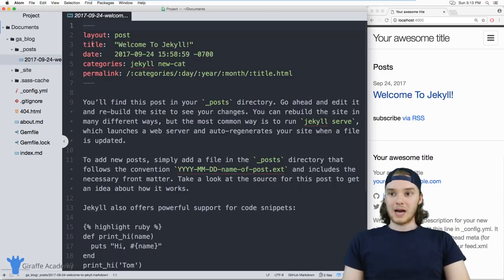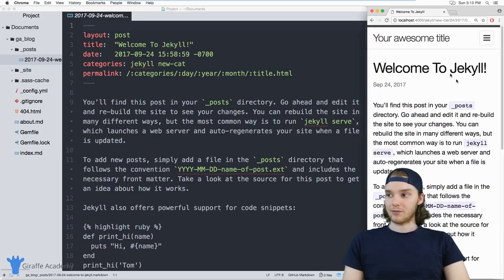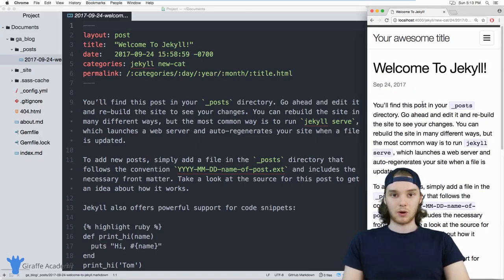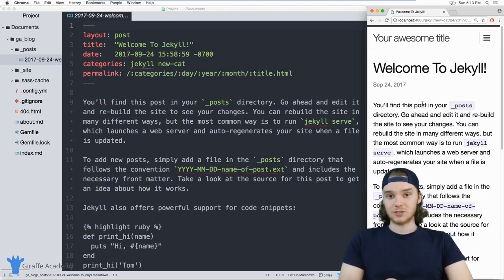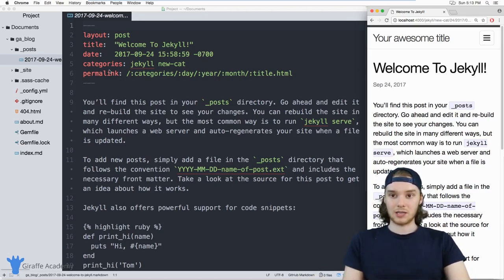So imagine that instead of using the post layout for this post, the theme gives us, I wanted to create my own. Well, I can actually override the default layouts that I'm given with the Jekyll theme and make them my own.